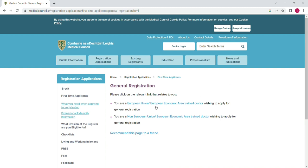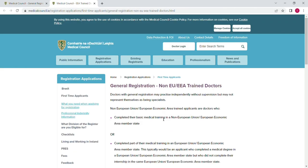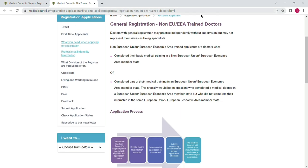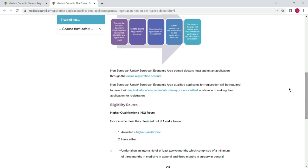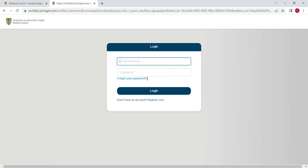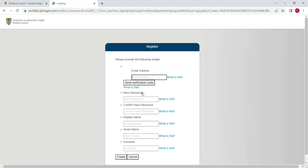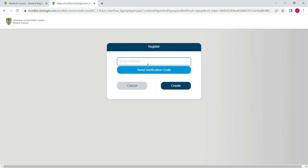Here the first blue option is for European Union doctors and the second one is for non-European Union doctors. I will click on that. In this whole video I will try to complete the process to show you the registration process for non-EU doctors, specifically for those who are exempted from the PLAB exam, like doctors from Pakistan. Now click on online registration account and select 'Register Now'.